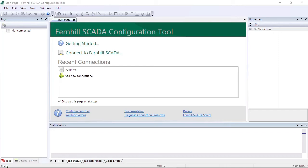In this video we will take a look at the Historian that is built into Fernhill SCADA.